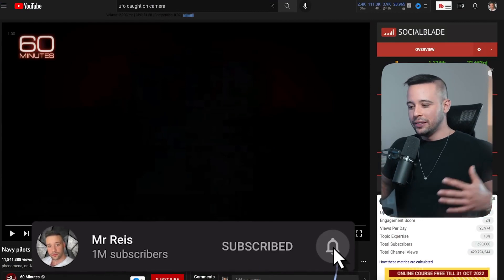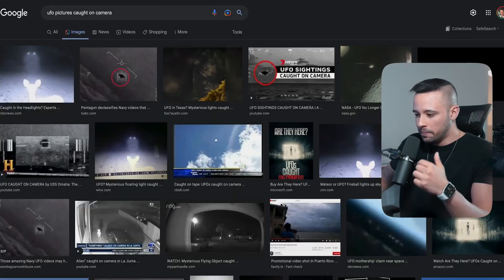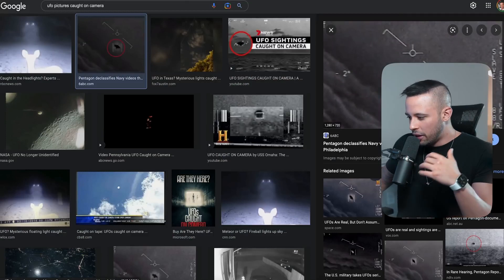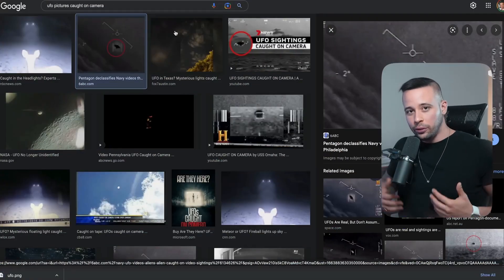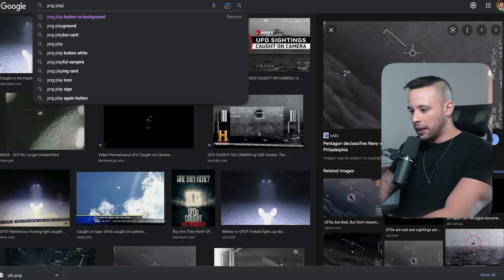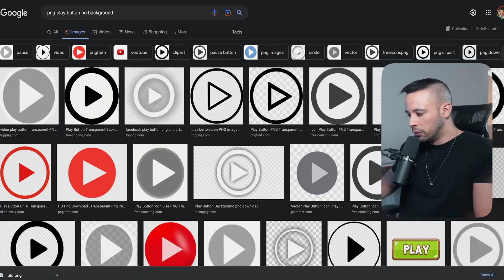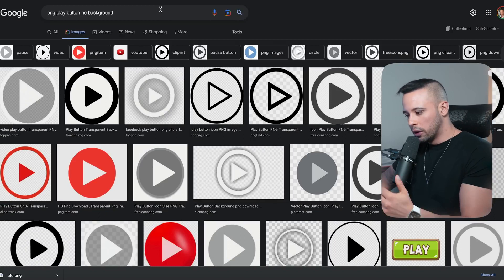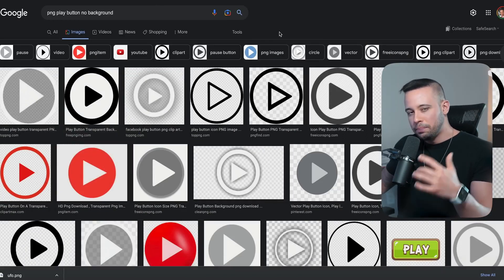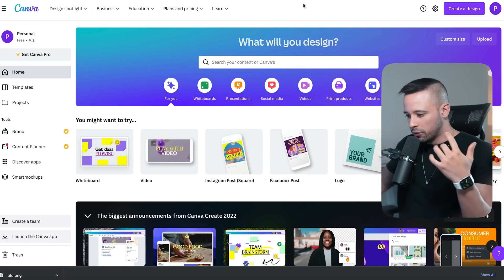Now we need a thumbnail for your video. Go to Google and search for a UFO image related to the video. Download one that catches your eye — just right-click, save image as. Then search for 'PNG play button, no background' and download one that looks like a YouTube play button, preferably with a gray background. Download it as a PNG since PNG images usually have no background. After that, go to Canva.com.